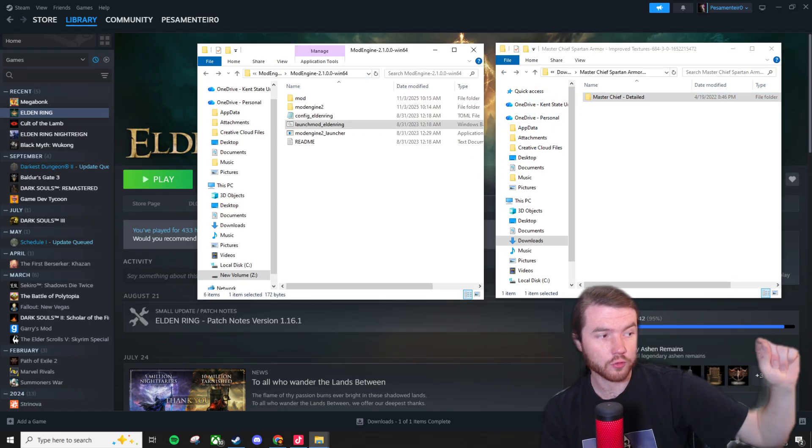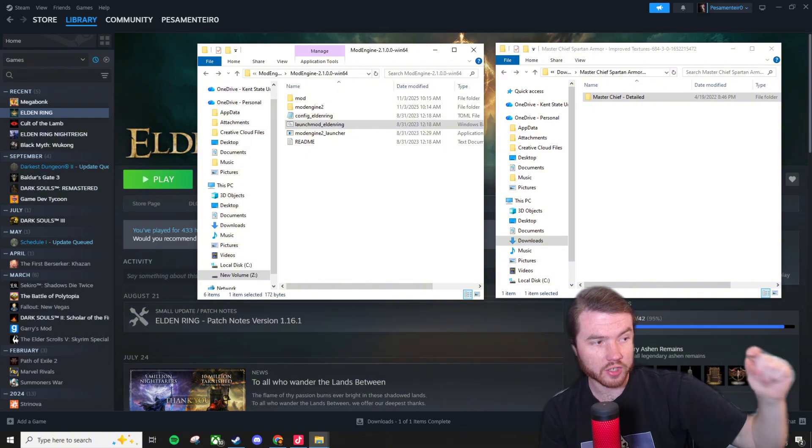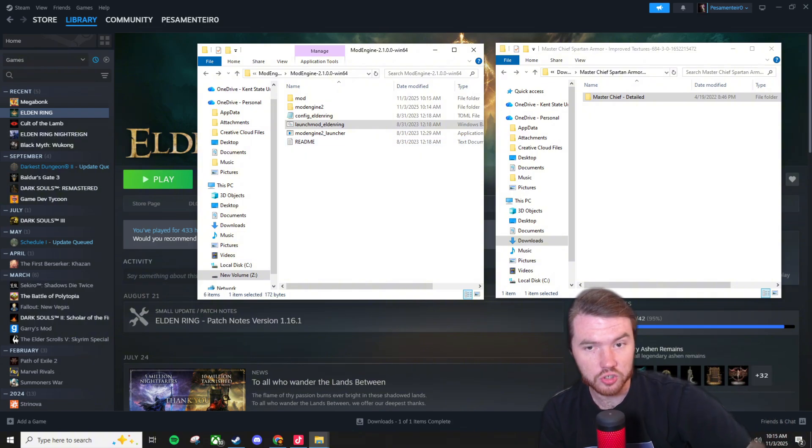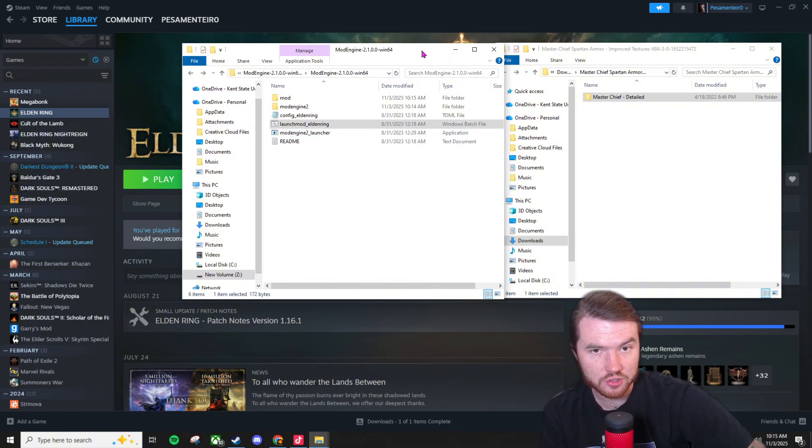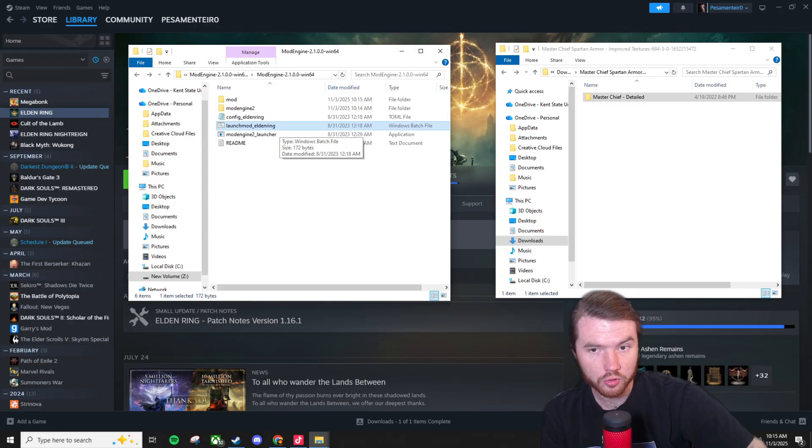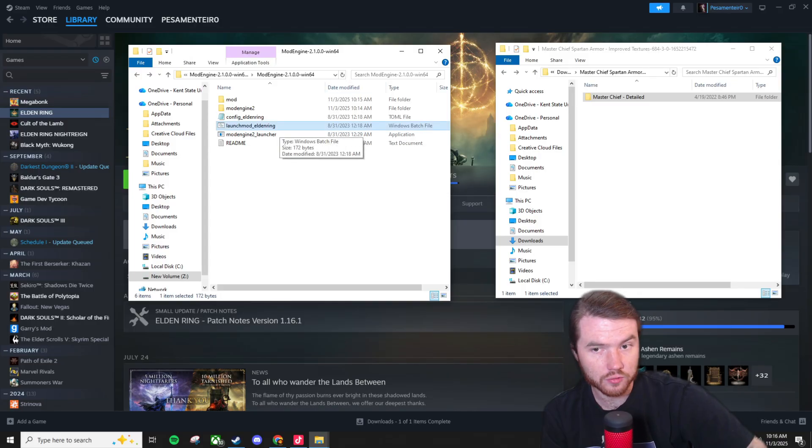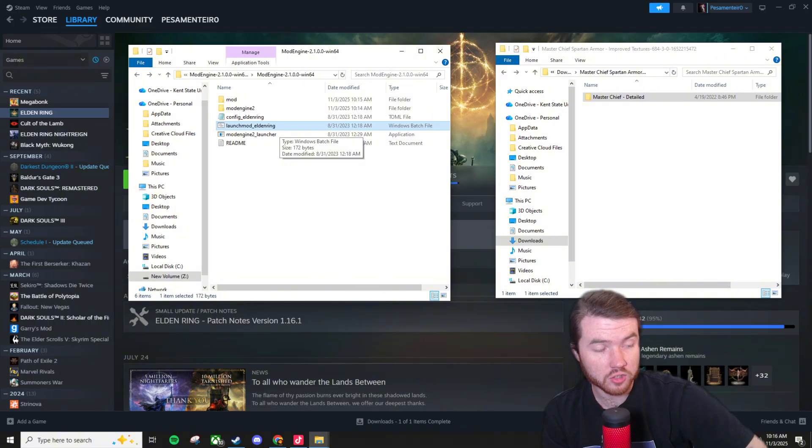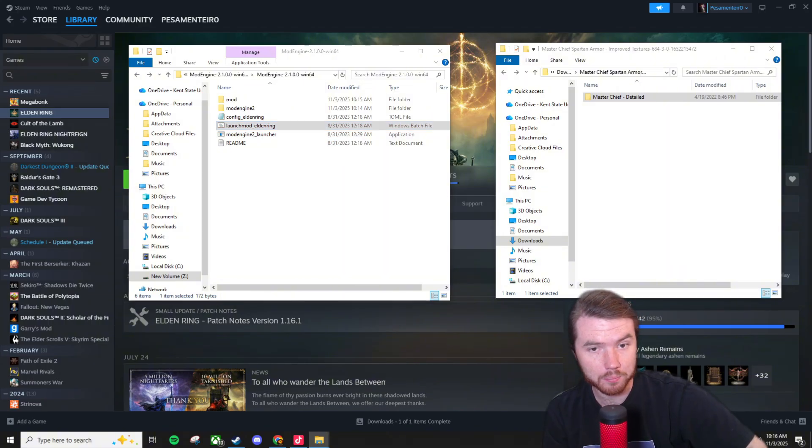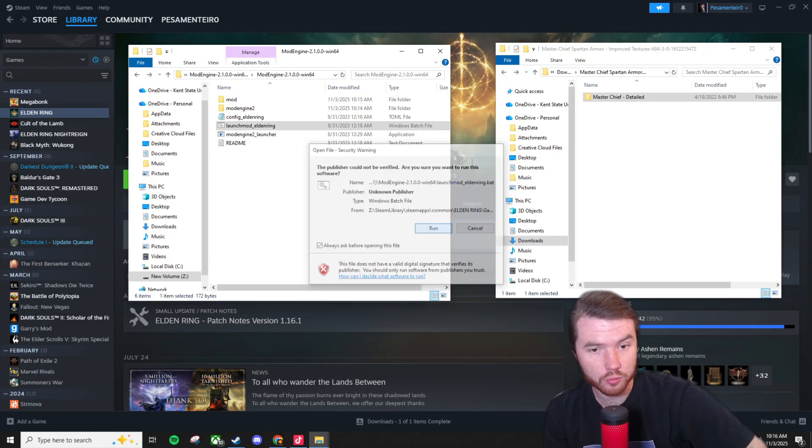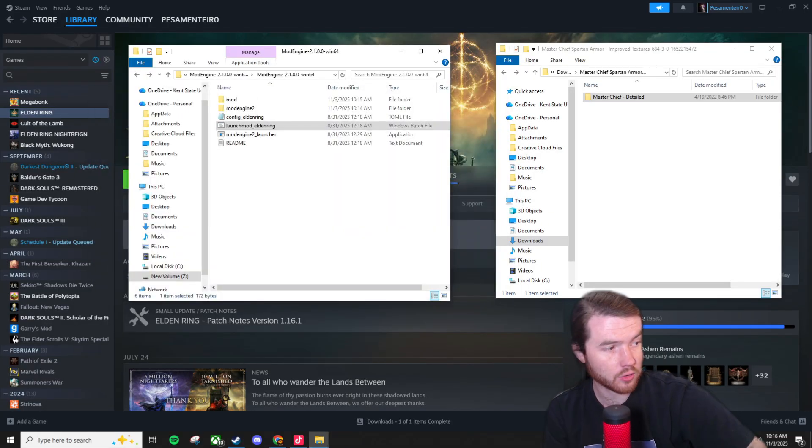Quick note whenever you boot up Elden Ring using mod engine 2 you want to launch it from this windows batch file. The one that is in the mod engine 2 folder. If you don't launch it from here none of the mods will be integrated or active while you play. So we're going to boot it right here with this batch file.